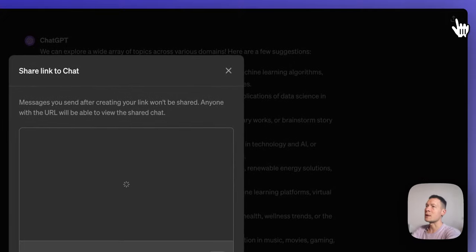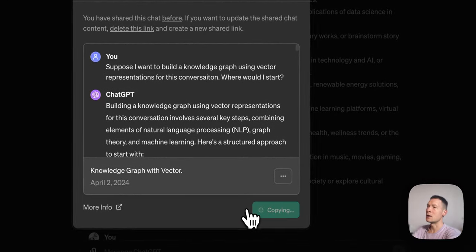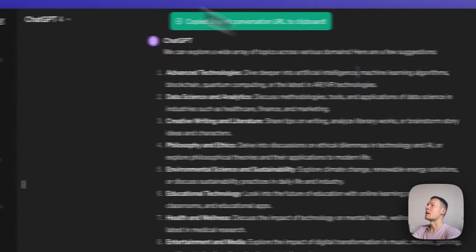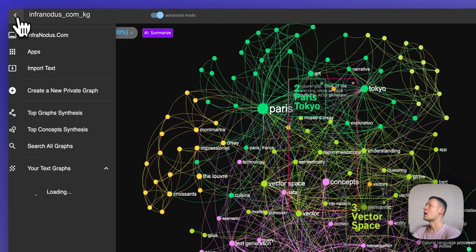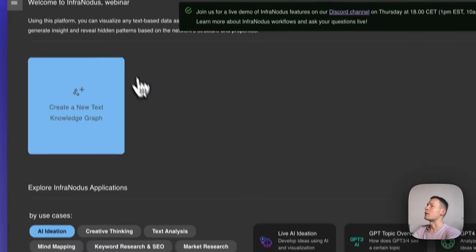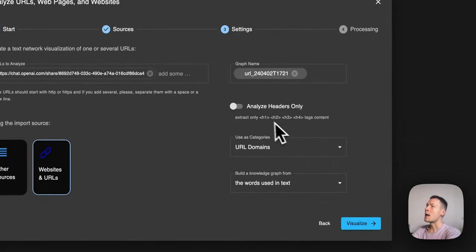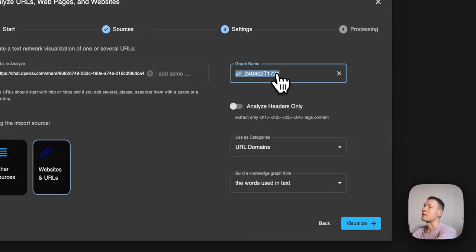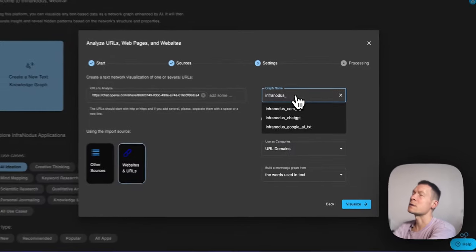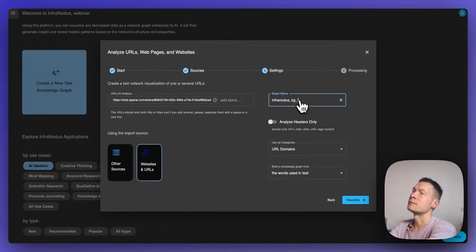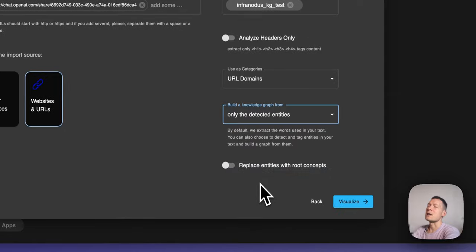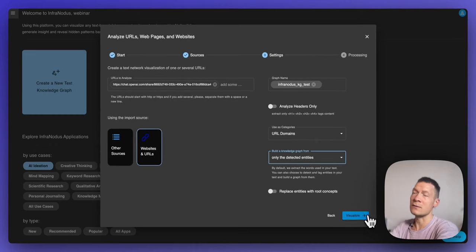Instead, I can copy and paste the link to this conversation. Then I go back to InfraNodus, go to the apps page, create a new text graph, paste the link I just copied, and give it a name — for example, 'InfraNodus knowledge graphs test.' I'm going to ask InfraNodus to visualize the entities which are detected in my conversation. I can also analyze the words themselves and the result will be much more granular, but in this case I'm going for entities.